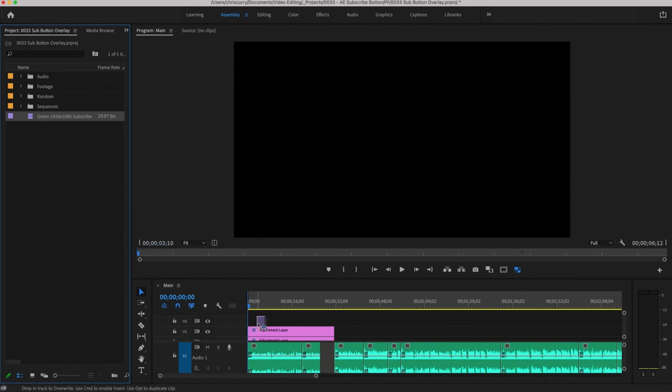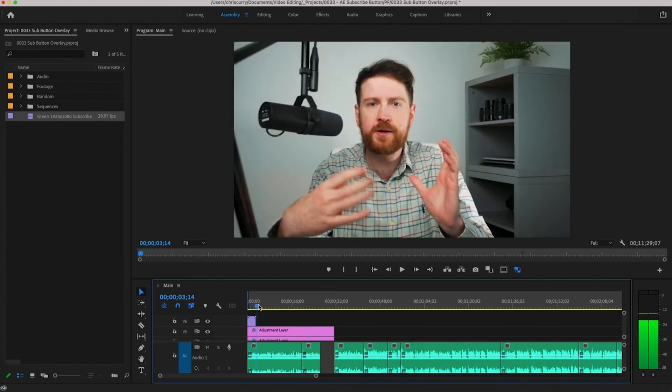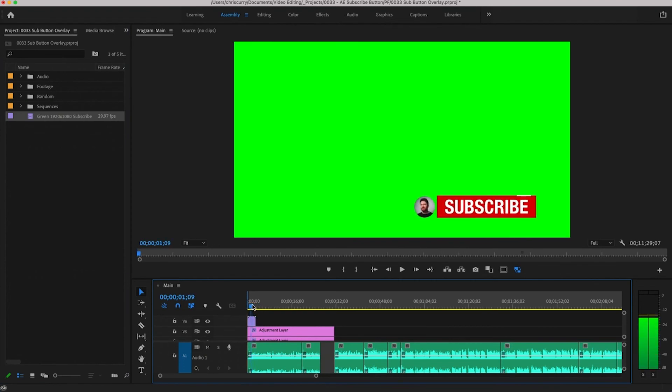Inside Premiere I have the footage and audio for this tutorial. So there are two ways to use a subscribe overlay and I'm going to start by showing you why I don't use the green screen method.